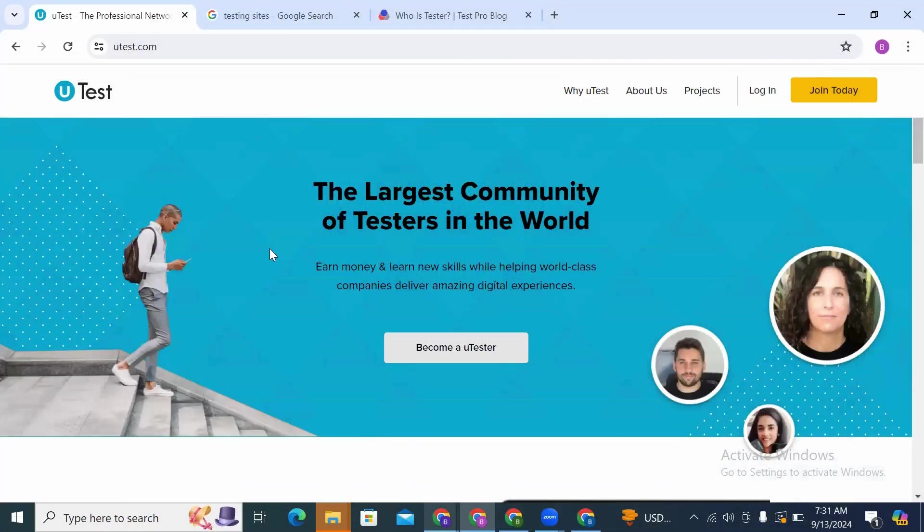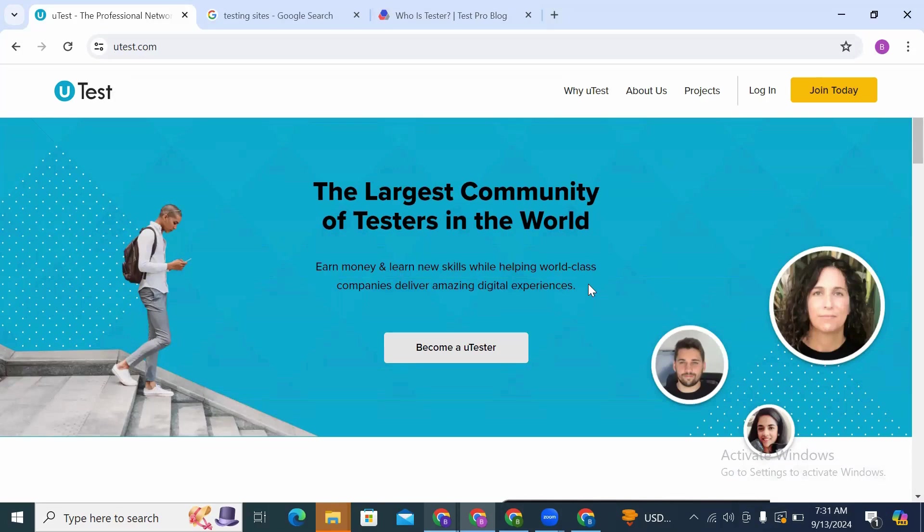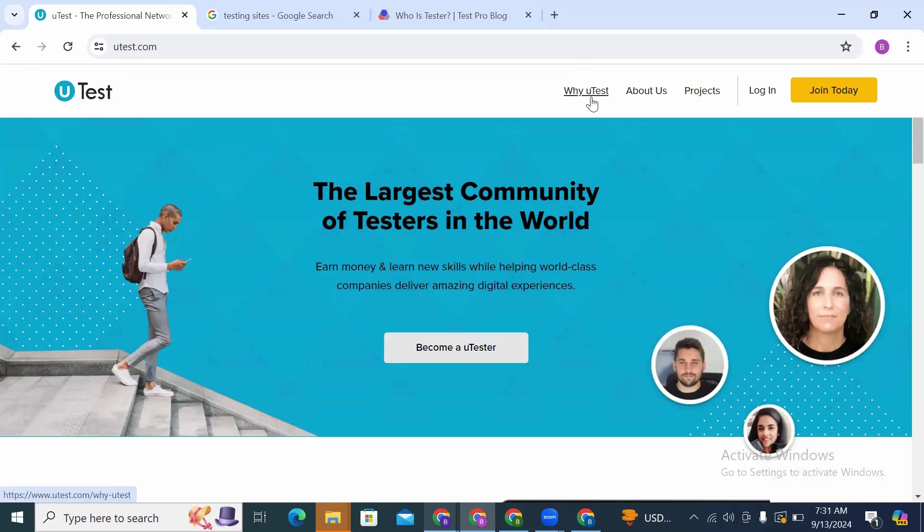Welcome to the world's largest community of testers. Earn money and learn new skills while helping world-class companies deliver amazing digital experiences. So become a tester. So why uTest?